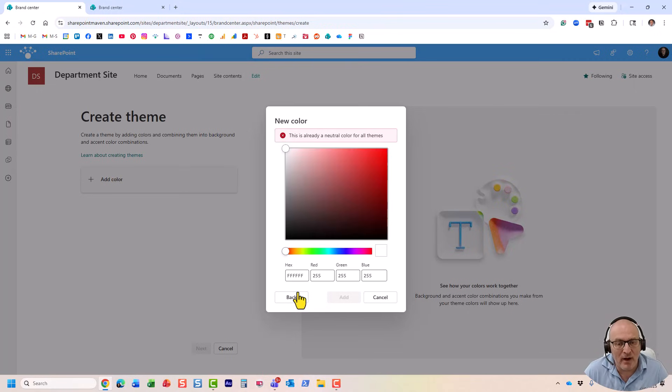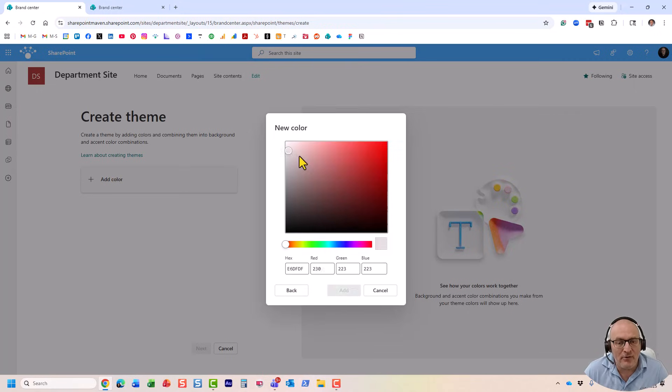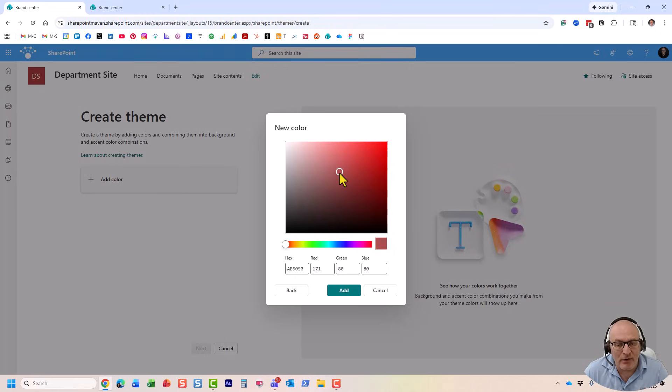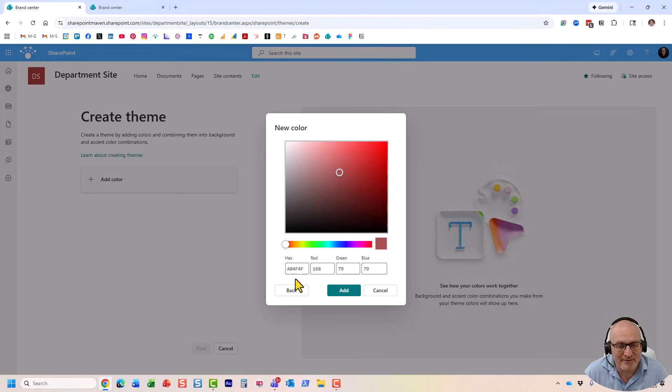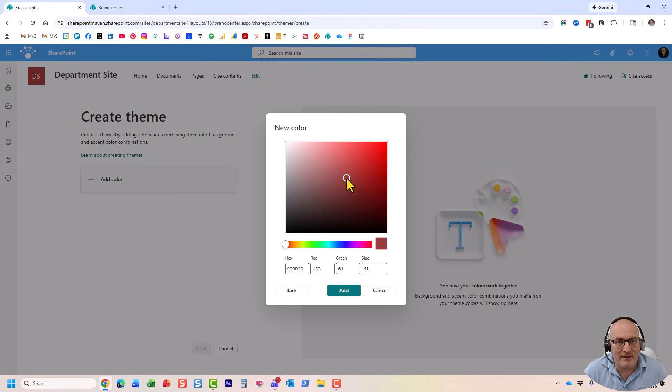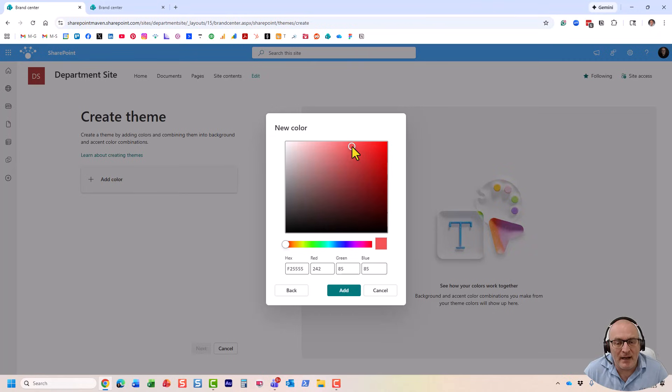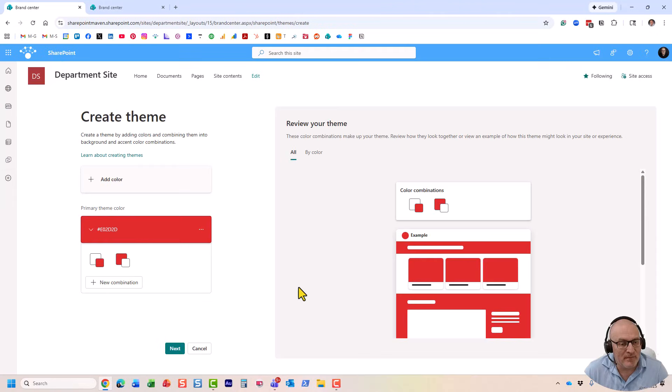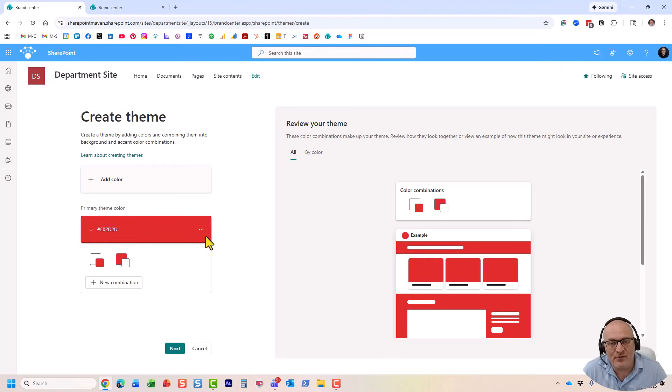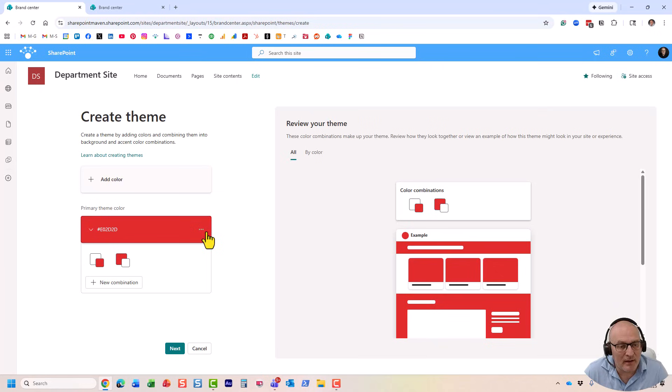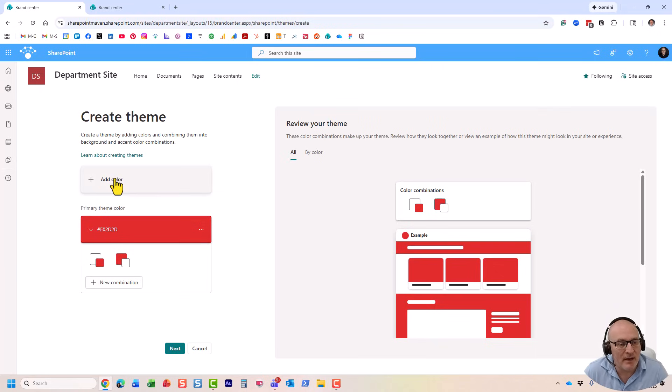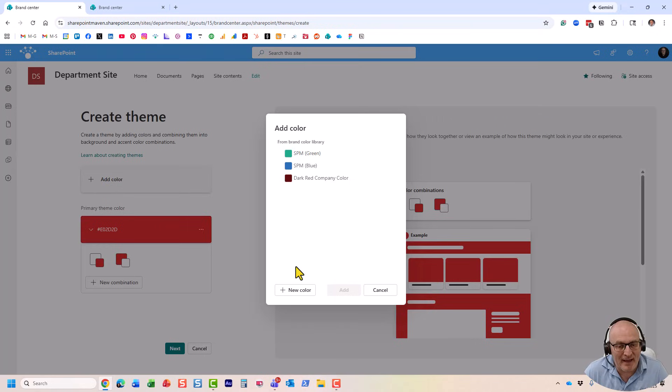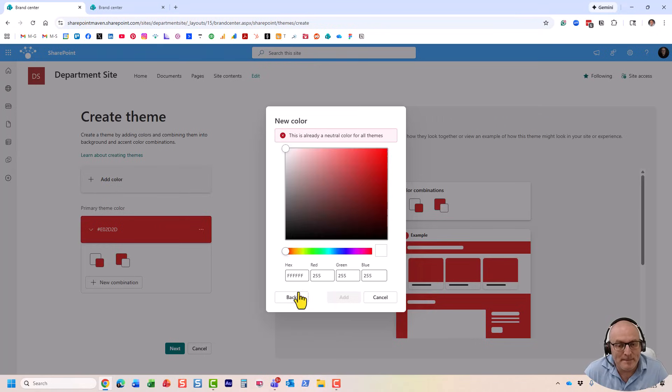But let's create our own. You just click new color, and you can choose whatever color you want in here. You can even provide the hex value, whatever works, whatever you have listed in your brand guidelines. Let me just choose this one, for example. The first color you add becomes the primary color of the theme, and all the other ones are going to be secondary.